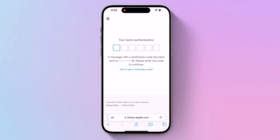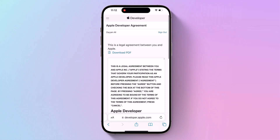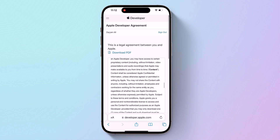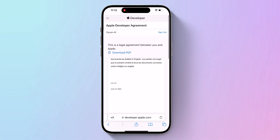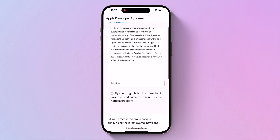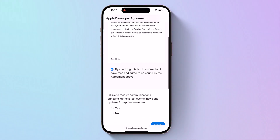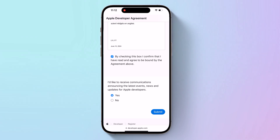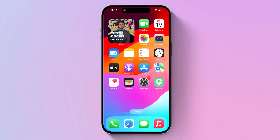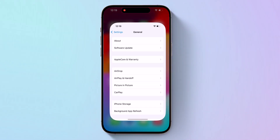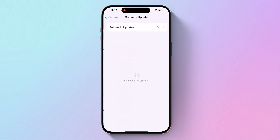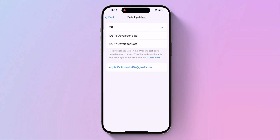Accept the legal terms of the Apple Developer Agreement by scrolling down the page, checking the box, and tapping 'I Agree.' Now go back to Settings, Software Update, and tap Beta Updates. Select iOS 18 Developer Beta in the list, then tap Back.